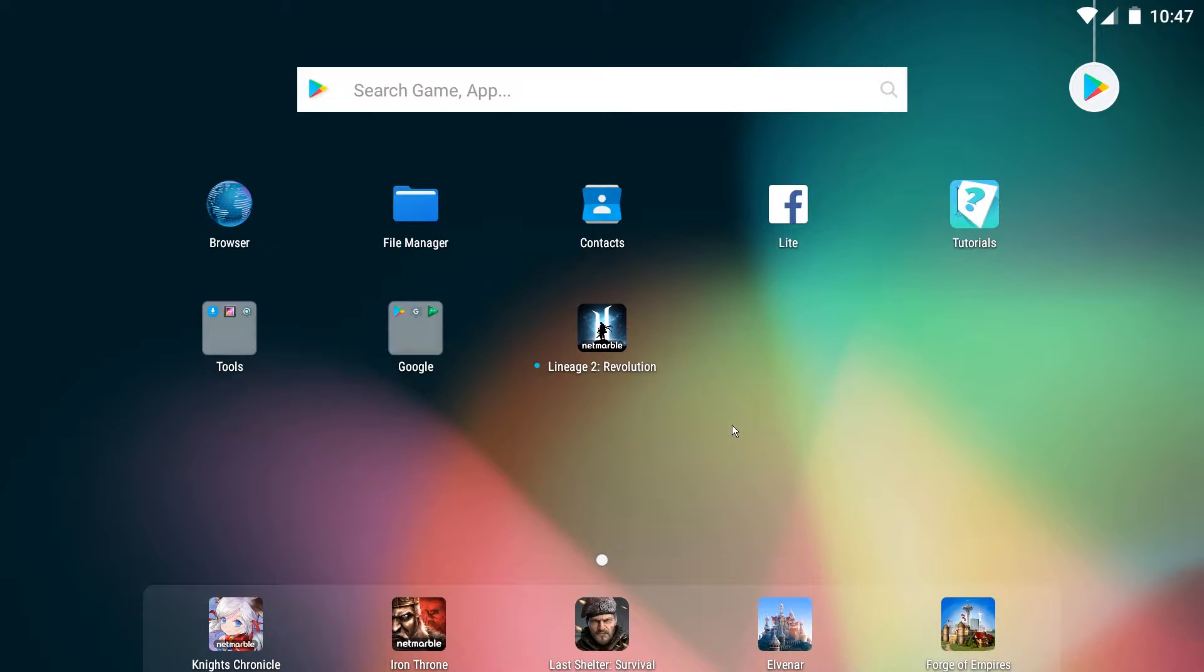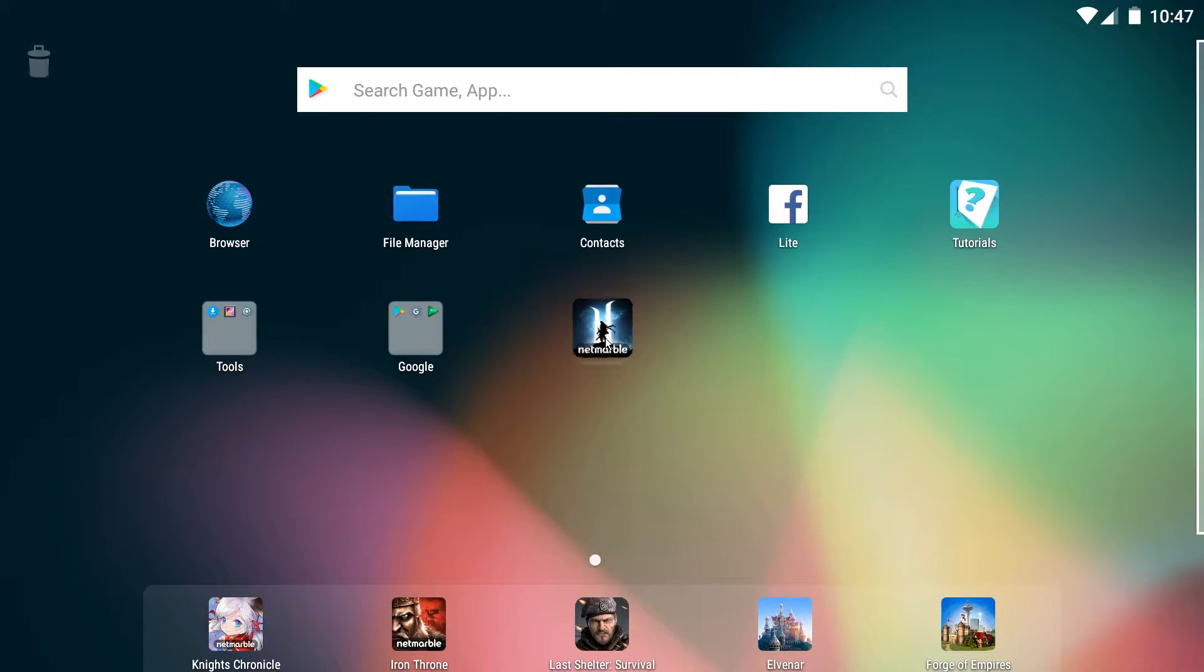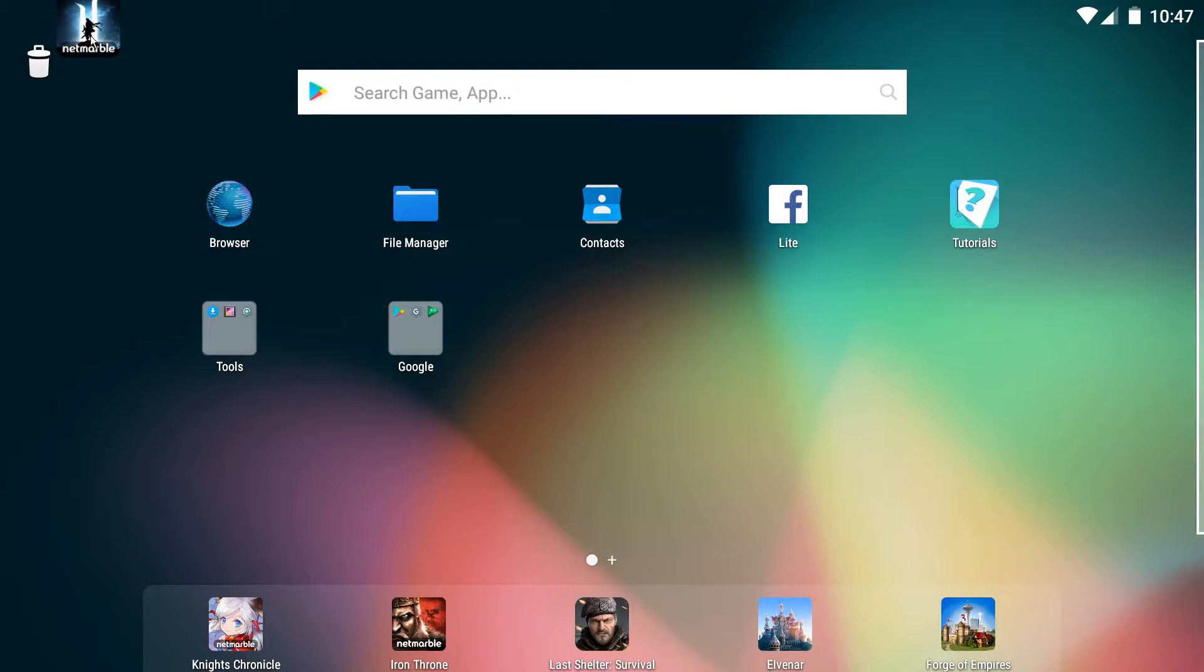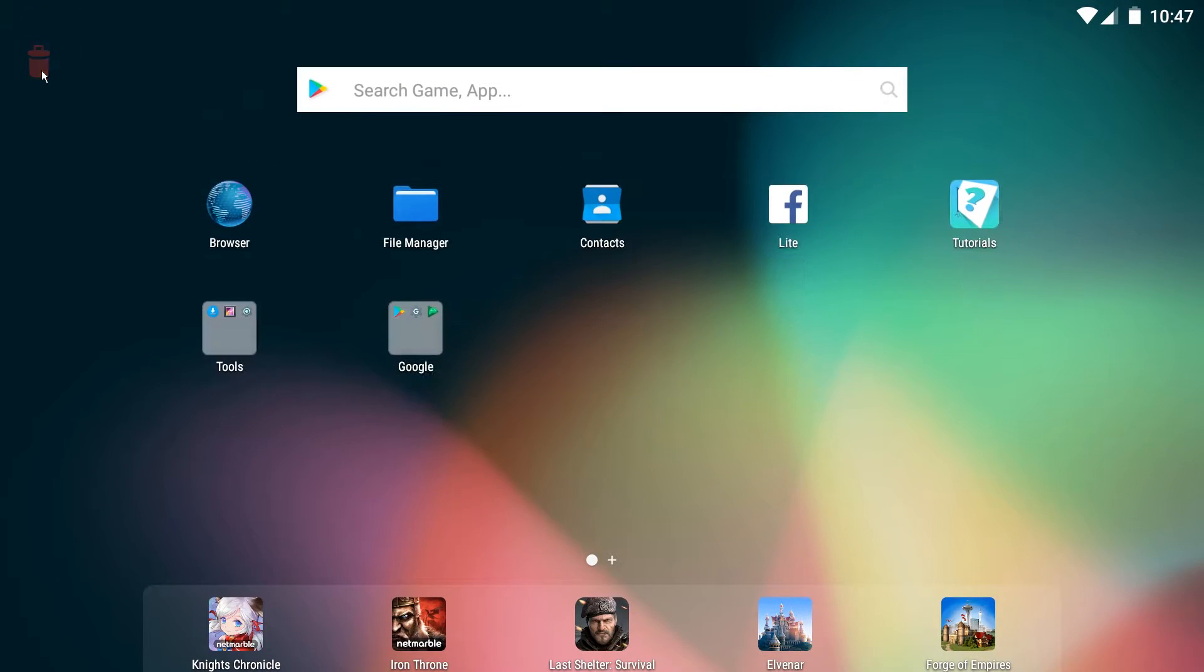Hey guys, I'm going to show you how to remove the Nox launcher completely from Nox Emulator and replace it with the better Nova launcher.